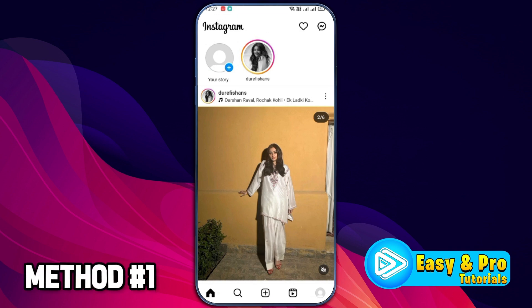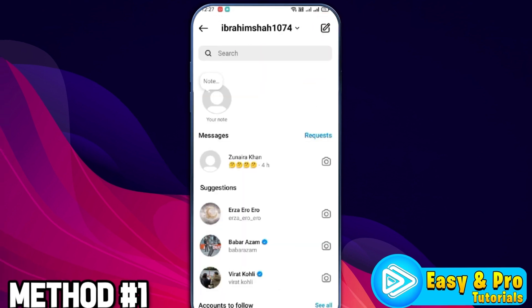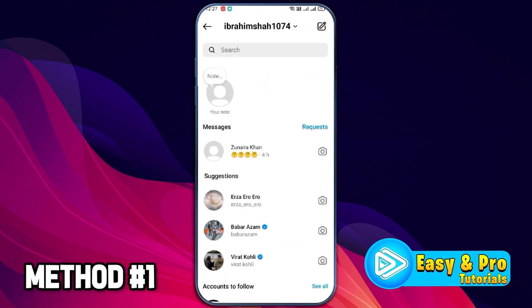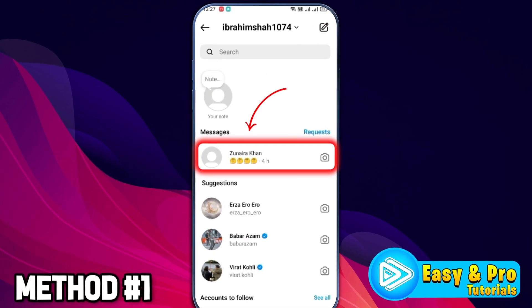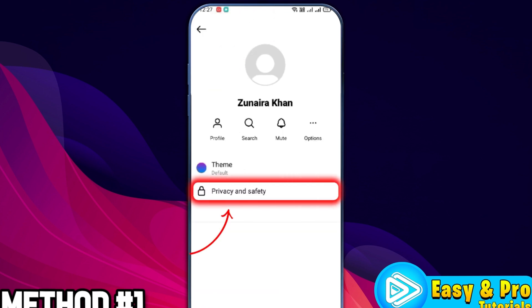For method 1, after opening Instagram, in the upper right side, you will find the DM option. You need to open it. Then you can open the account where you want to turn off vanish mode. Then click on the name of the profile from the upper side.